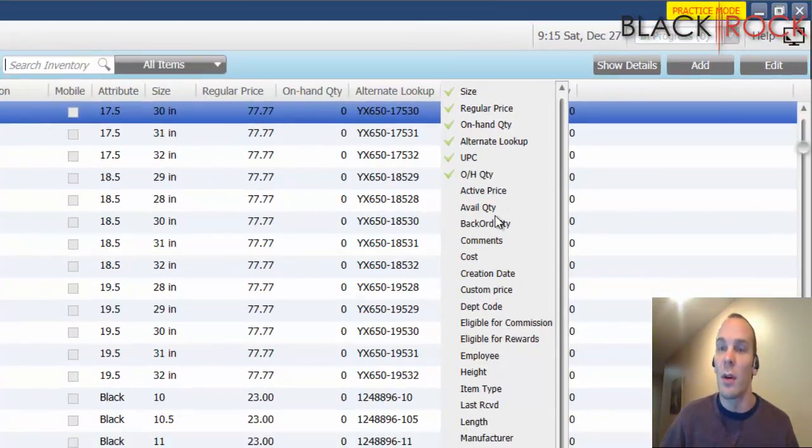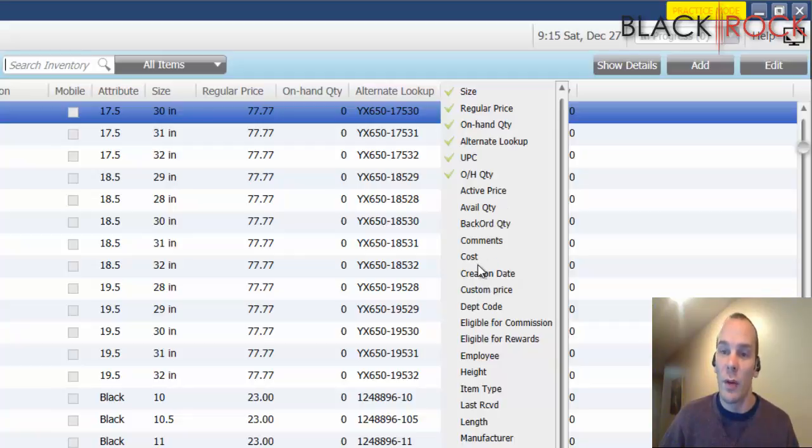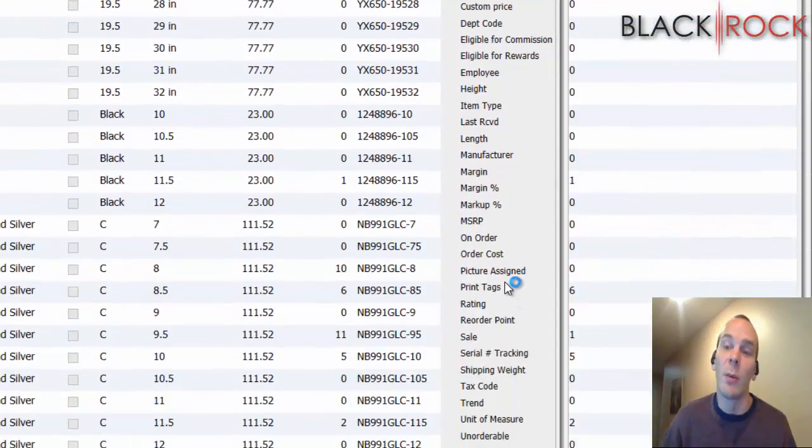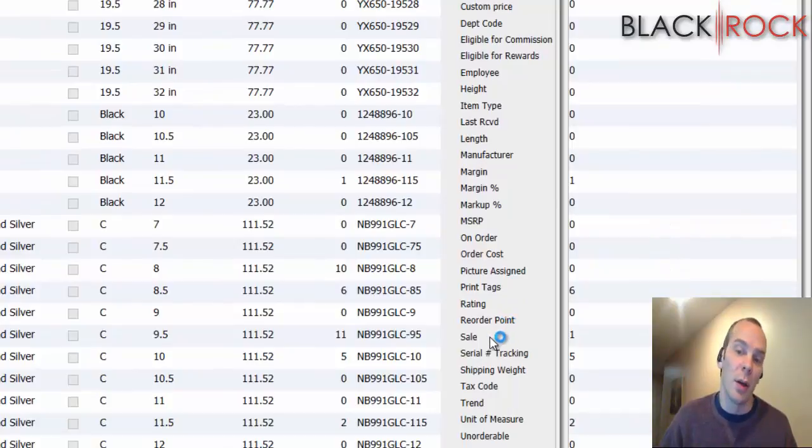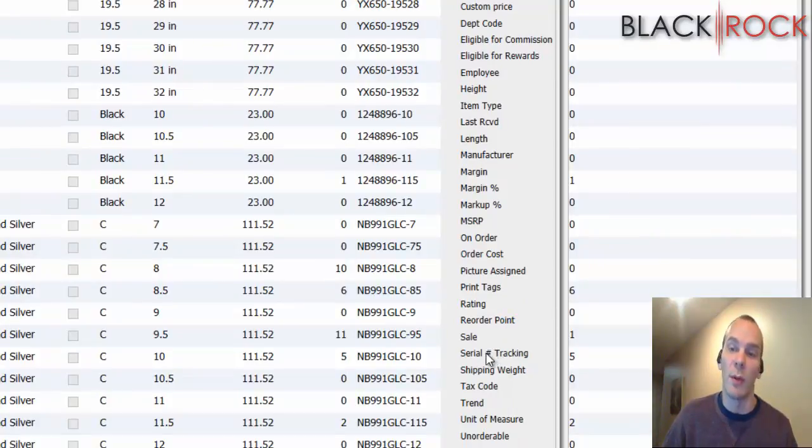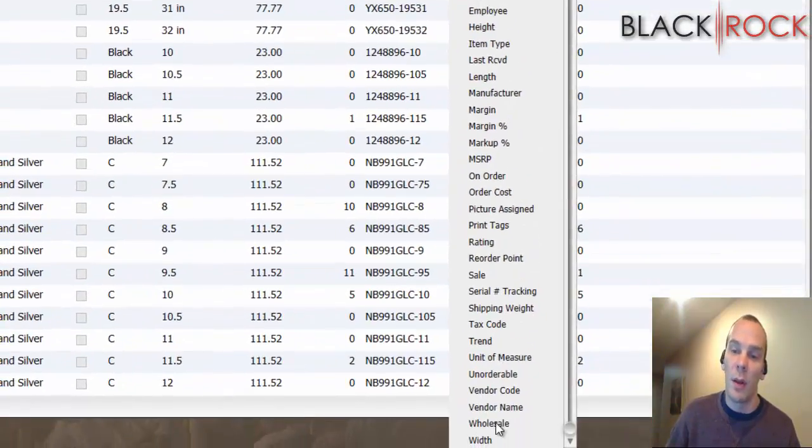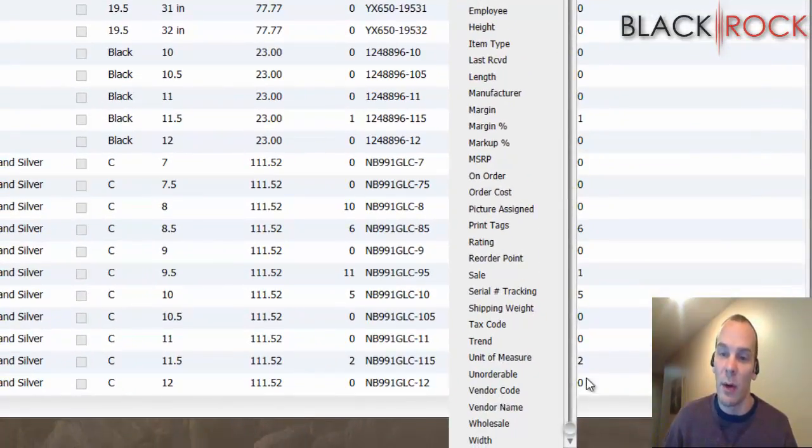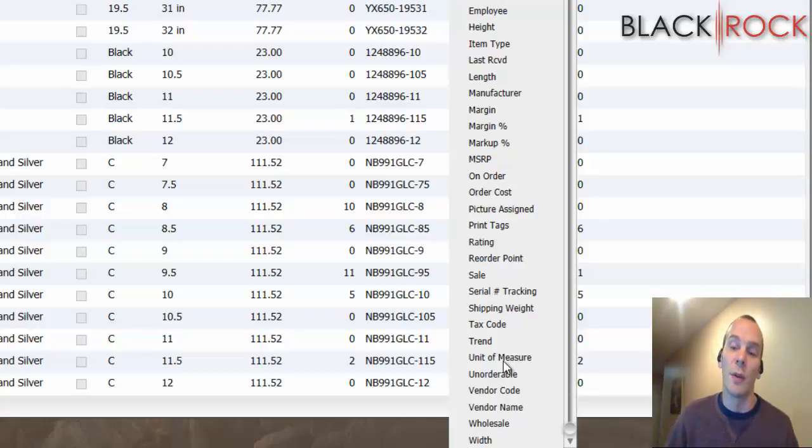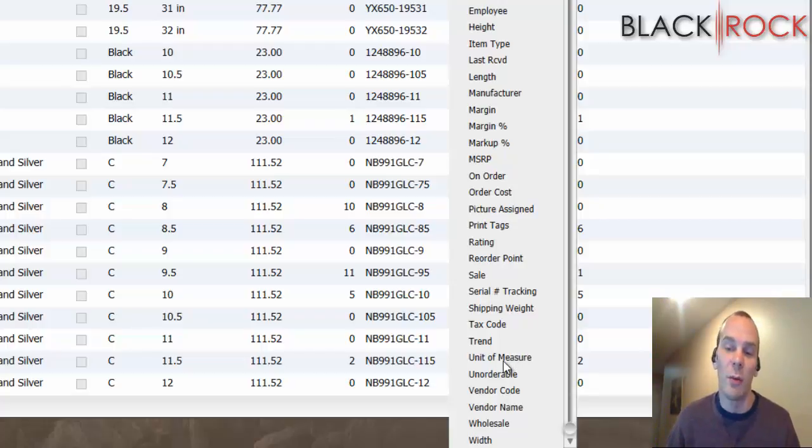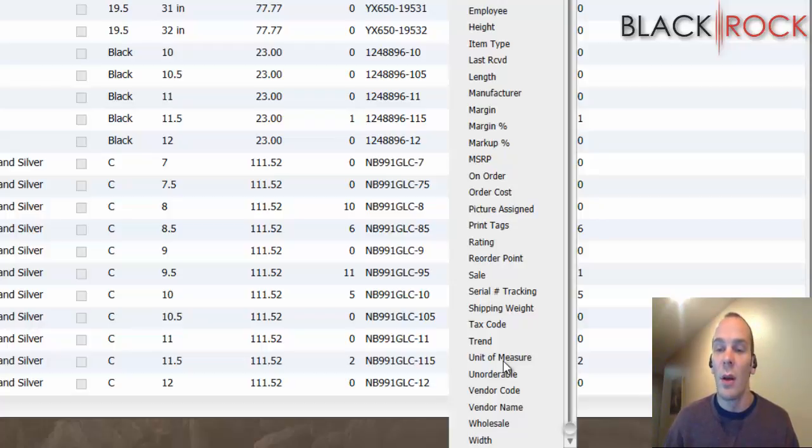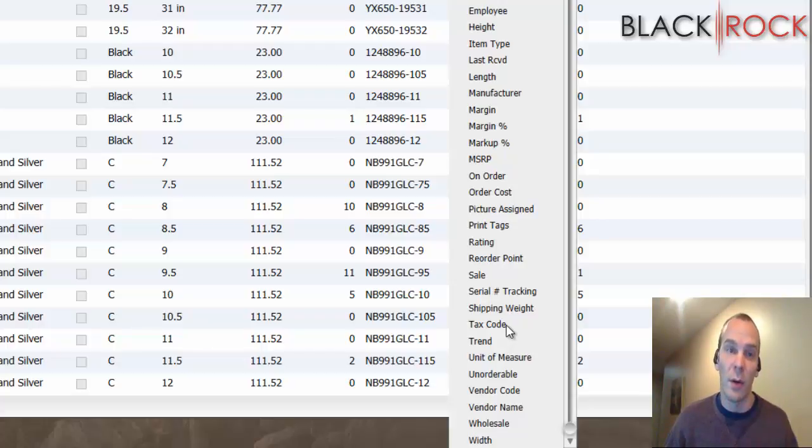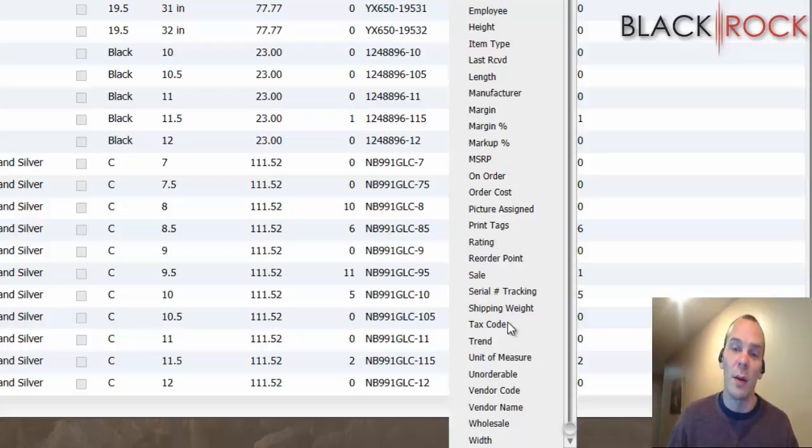Some of the most important columns to add to your item list might be, if you do any serial number tracking, you probably want to see what those are. I would say that a very important column might be unit of measure, if you receive in a different unit of measure than you sell in. You can take a look at tax code. That might be a good way to organize your products by what is taxable and what is not.